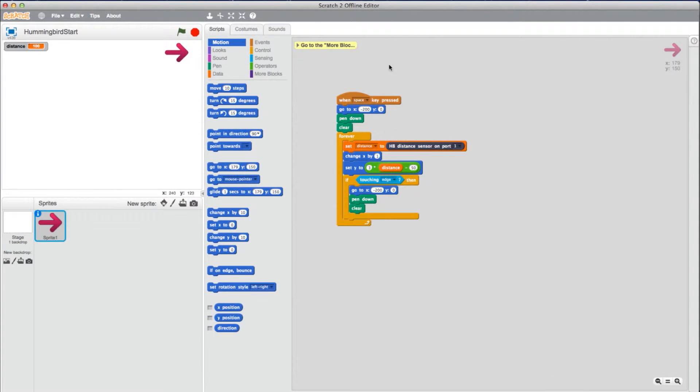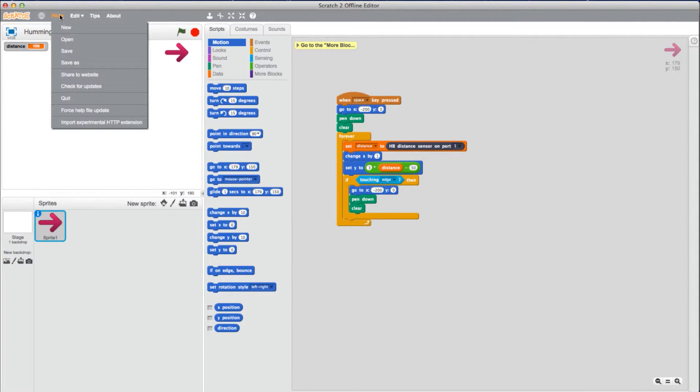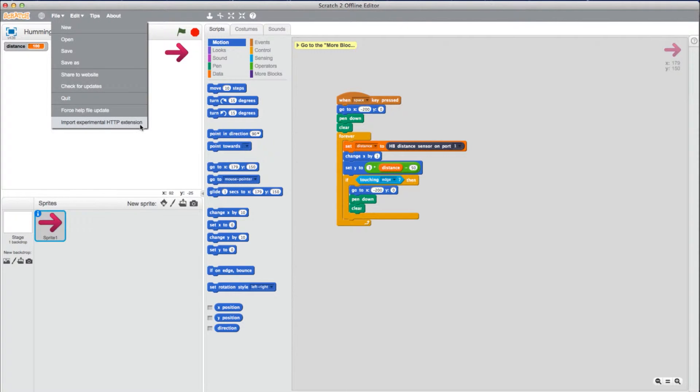Now head back to Scratch 2.0. Hold down the Shift key and click File. Now select Import Experimental HTTP Extension.